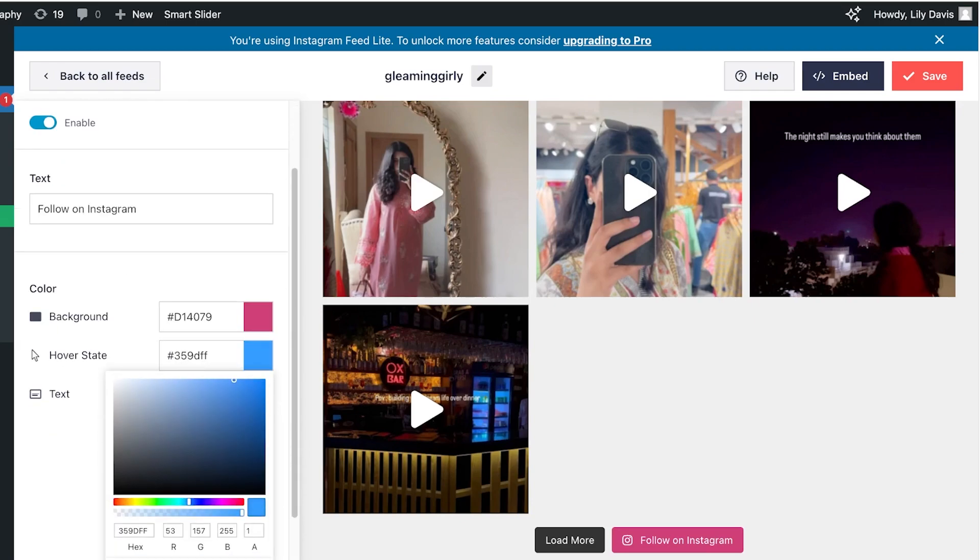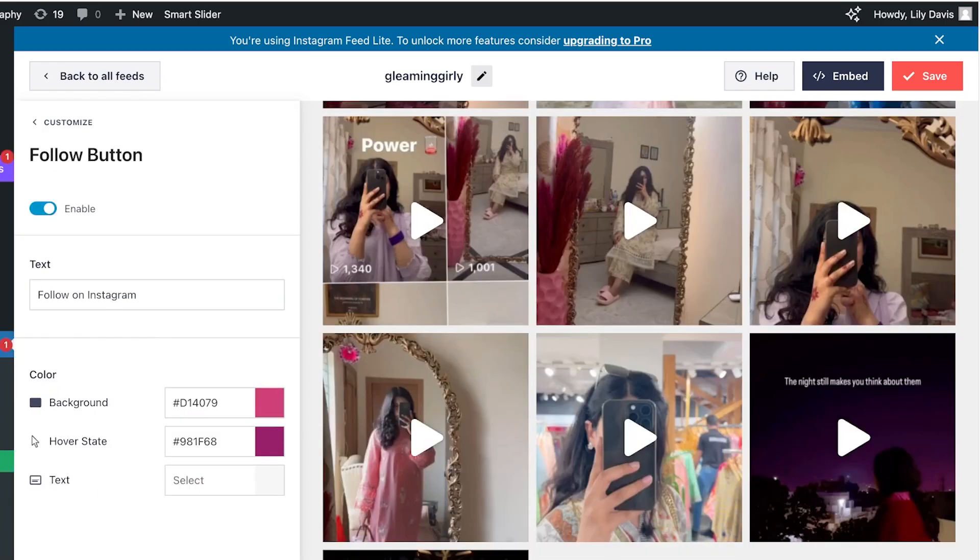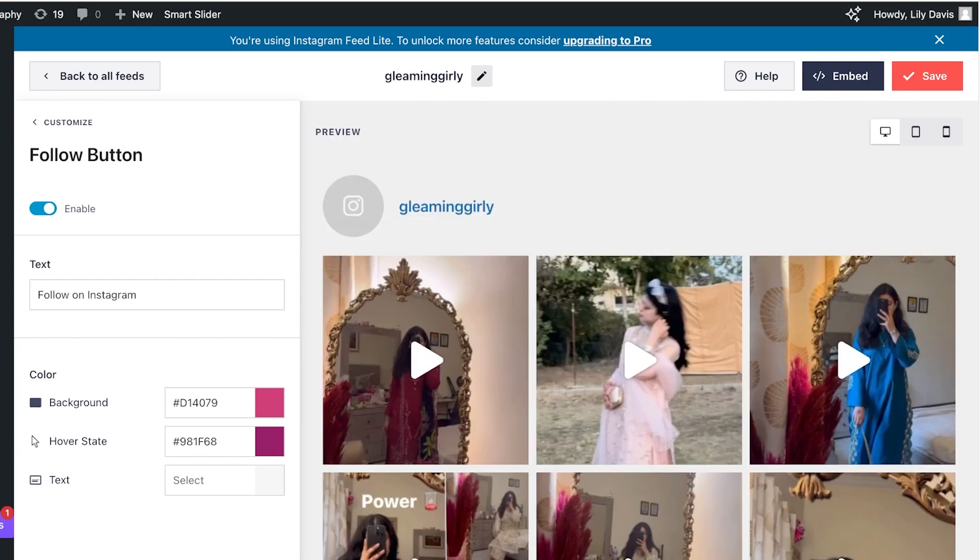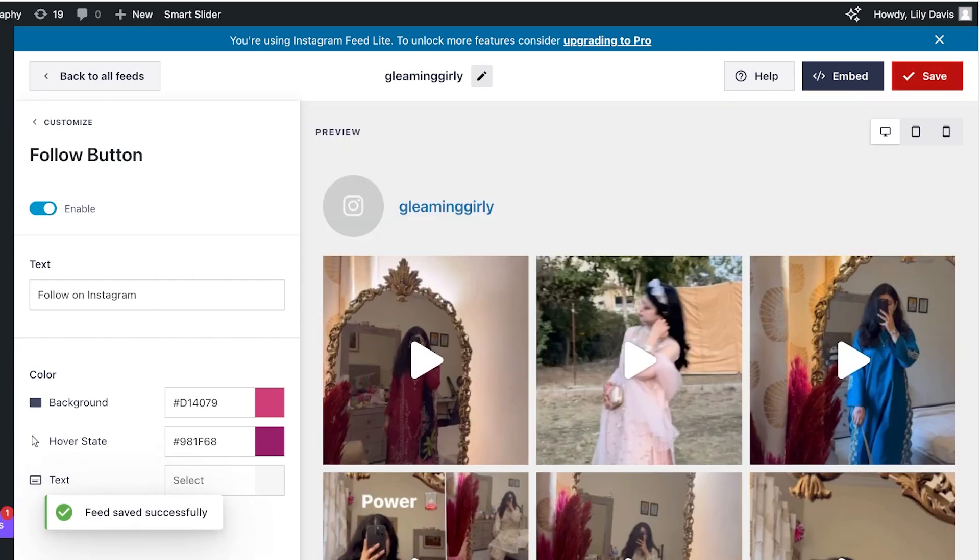as well. I'm just going to go with a darker version of pink and a lighter version of pink. And once I've done that I'm going to click on save on the top right. Now that I can see what my feed is going to look like I'm going to click on embed